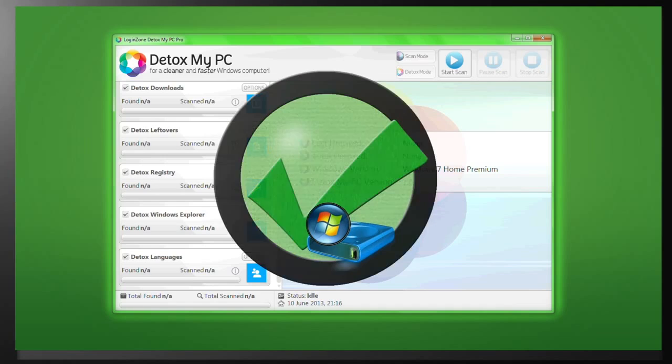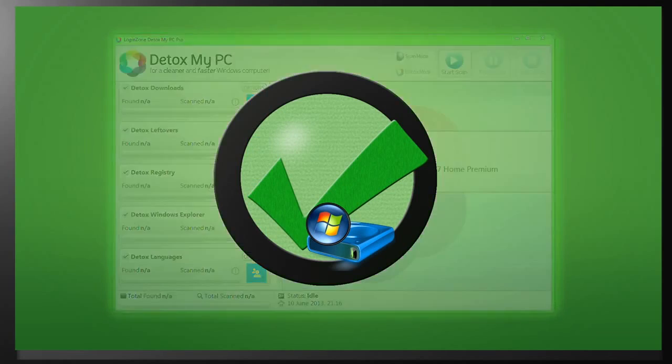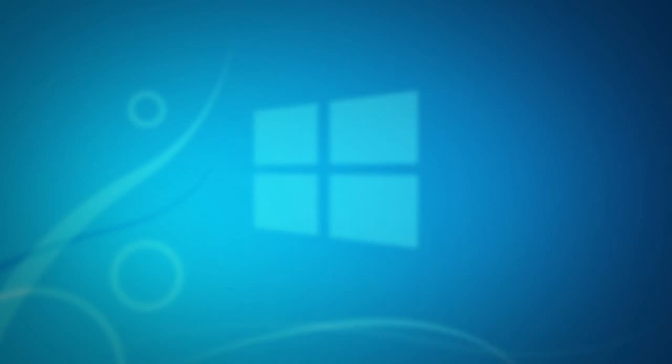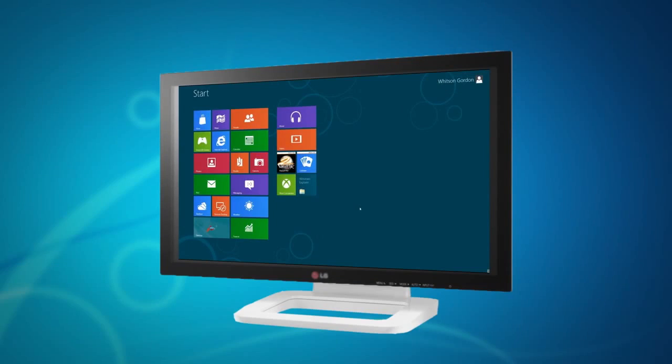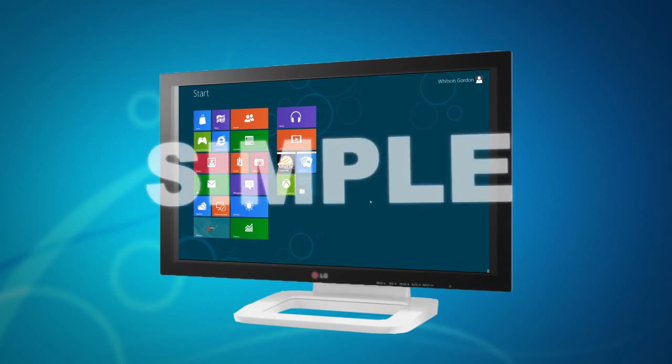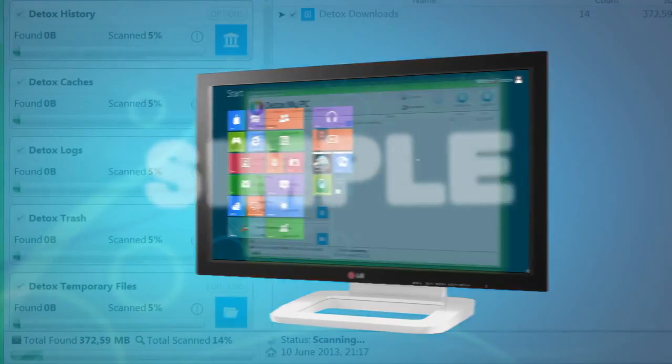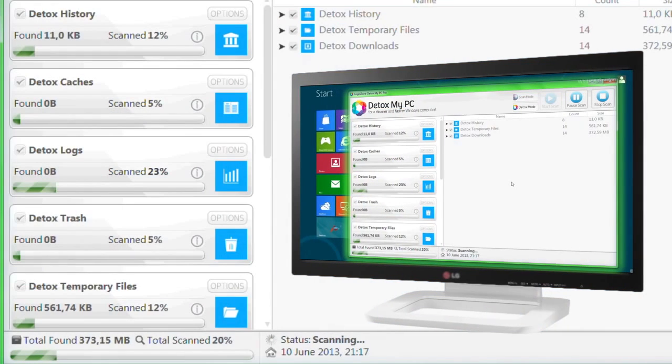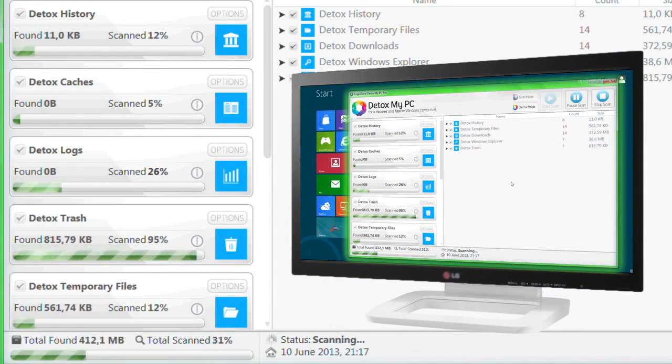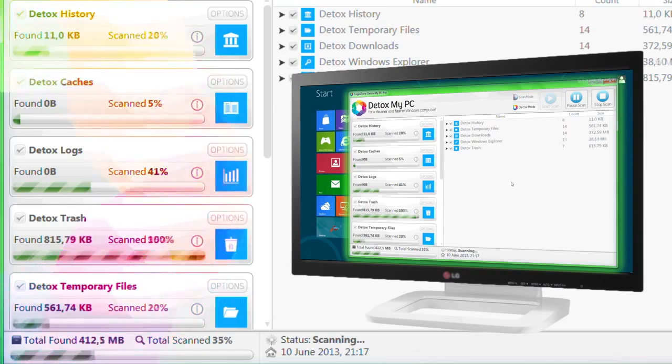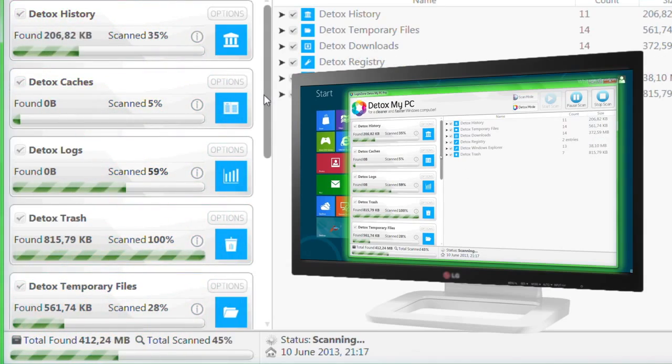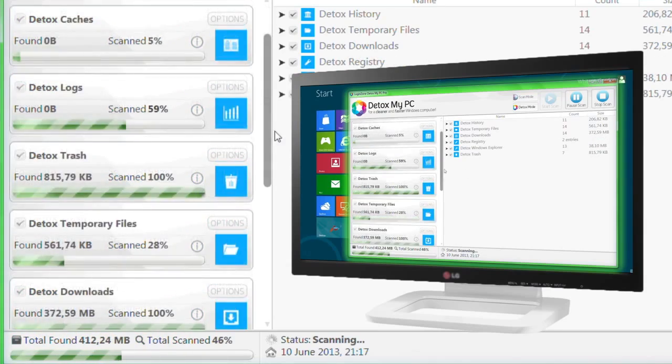Using Detox My PC is so simple, thanks to the intuitive two-phase process of scanning and then detoxing, that absolutely anybody can perform.